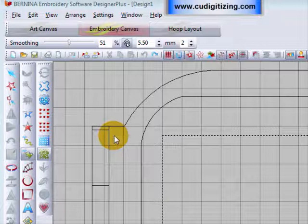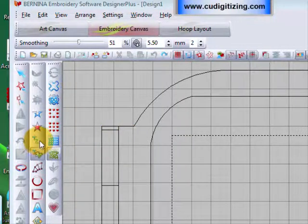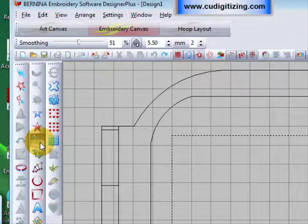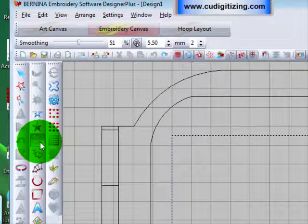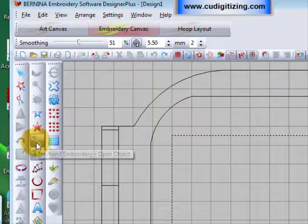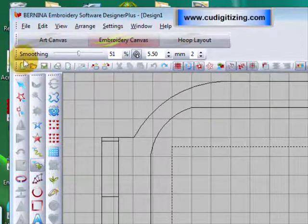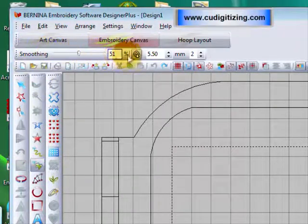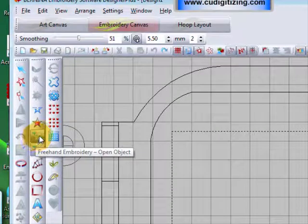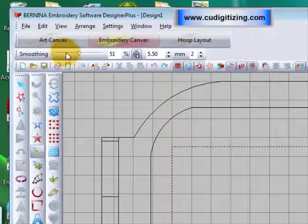Today I am going to look at the Freehand Embroidery Tools, situated here on your Toolbar. You have the Freehand Open Object and the Freehand Closed Object Tools. When you select the Freehand Tools you will notice a new Toolbar open up at the top, and it is the same for both the Open and the Closed Object.